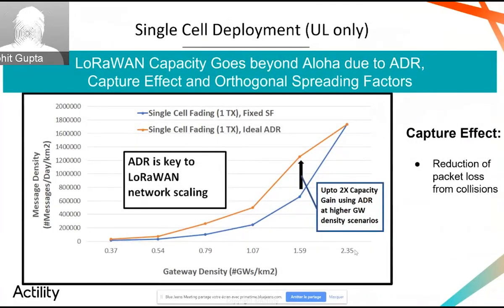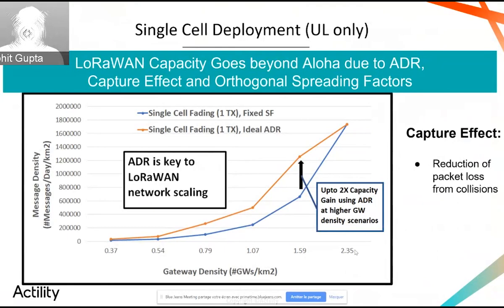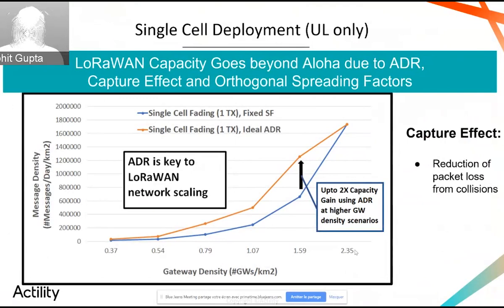Let's look at some results for the single cell deployment. The blue curve refers to static spreading factor, and each point on the x-axis refers to the spreading factor setting from SF7 to SF12. For example, at 0.37 gateways per square kilometer, that refers to SF12, then SF11, 10, and so on. The orange curve shows that when you apply ADR instead of a fixed SF, you can actually double the capacity, especially at higher gateway densities. This is due to LoRaWAN's orthogonal spreading factors and the capture effect — when two or more packets collide, there's a good possibility at least one can be recovered, especially if they're orthogonal and there's a power difference between them.